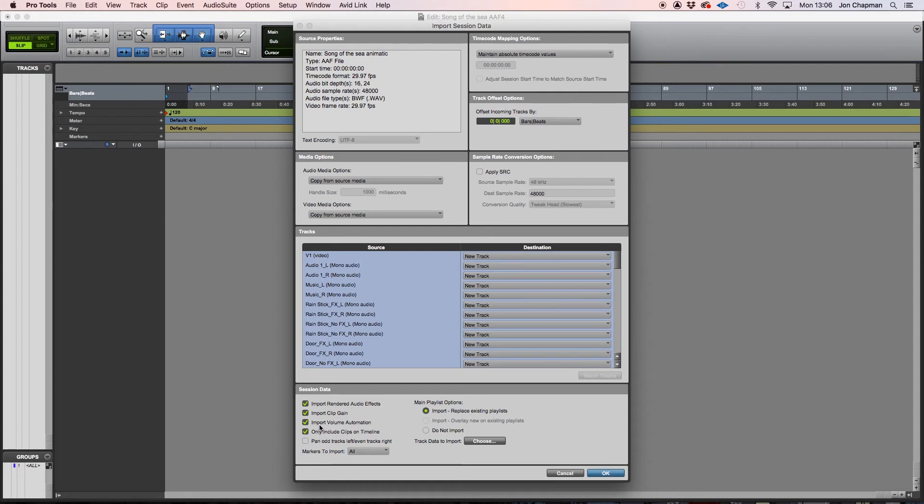And the most important one here is volume automation because you want that. If you've done lots of automation within Premiere, then you want that to be transferred over to Pro Tools.